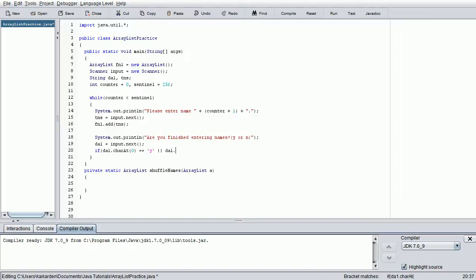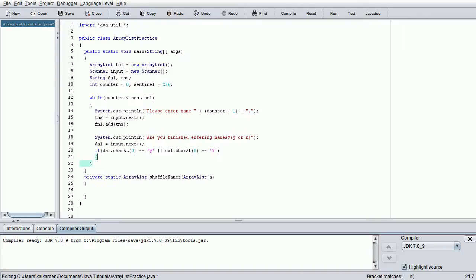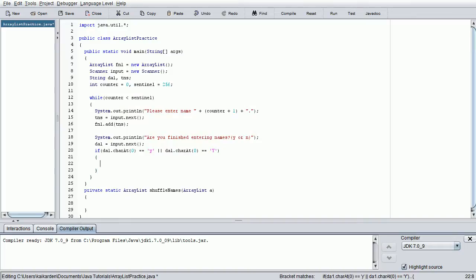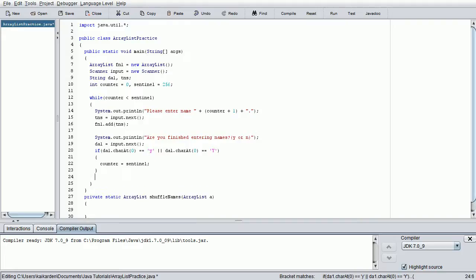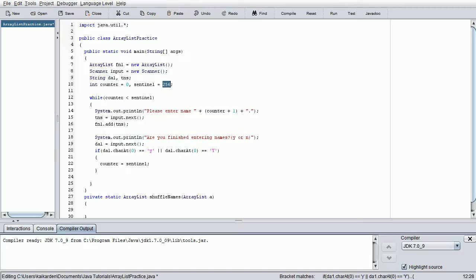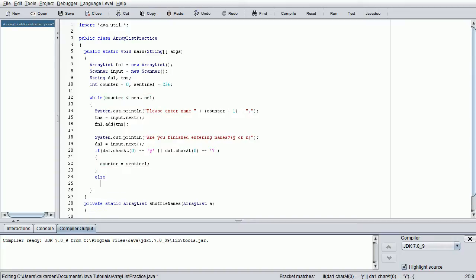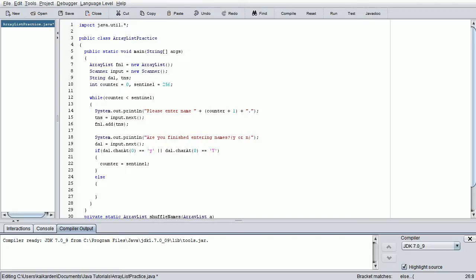So DA1.charAt(0) equals equals capital Y. Again, because we want to be looking for the lowercase or the capital, since they're welcome to enter both. We don't segregate based on capitalization preferences. If that returns true, we're going to set counter equals sentinel. Basically, what this does is it sets the counter's value to sentinel value. That way, they're both equal, thus rendering this false, since it's looking for less than. Sentinel is at 256, so the highest counter can be and iterate through again is 255. Of course, we need to actually iterate it so that we don't have an endless loop, even if they do decide they want to enter 256 names. So counter plus plus will solve that issue.